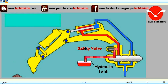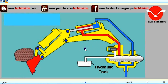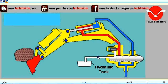Let's identify the components first. This is the excavator side of a construction equipment. This is a hydraulic ram. This is a hydraulic tank with the return line coming from the safety valve. This is our valve block, and this is the spool.